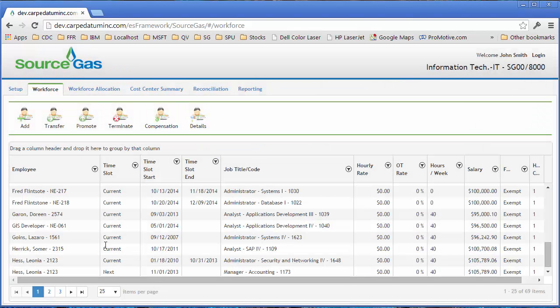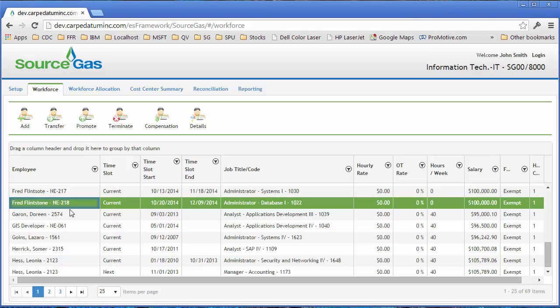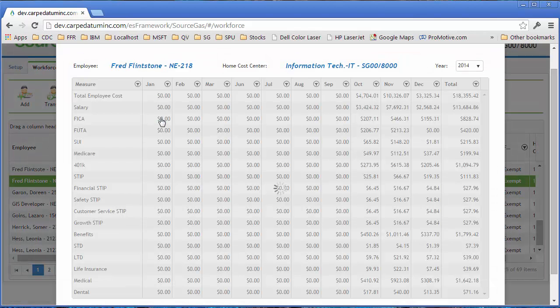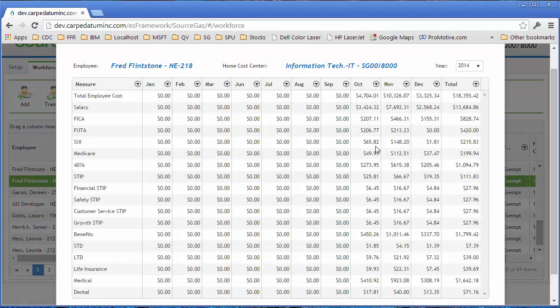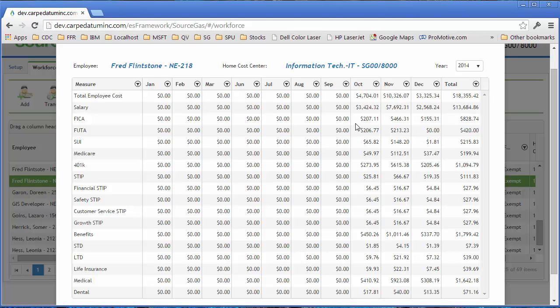And you'll notice that already adjusted that employee. So if I go look at his compensation, you'll see that his compensation drops down in December because he's been transferred out of this department and into another department.